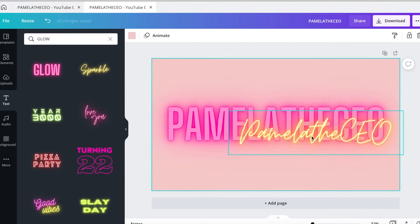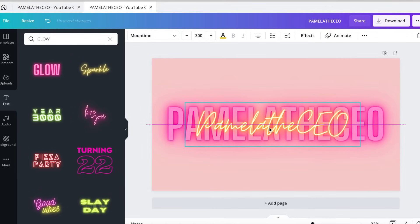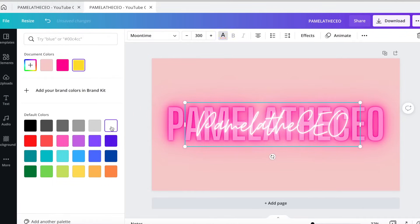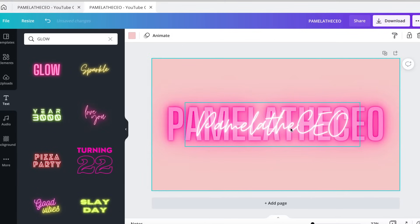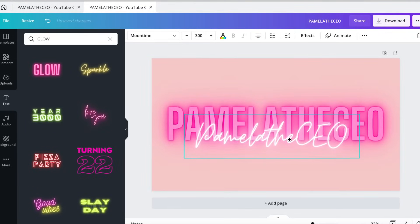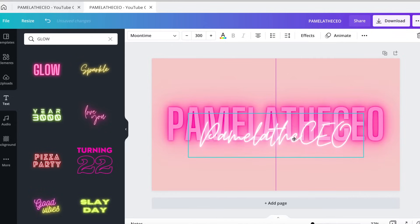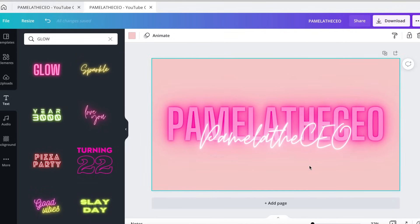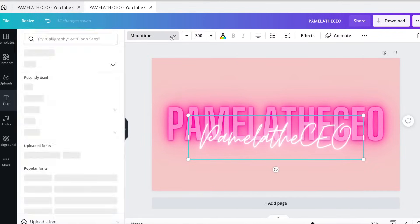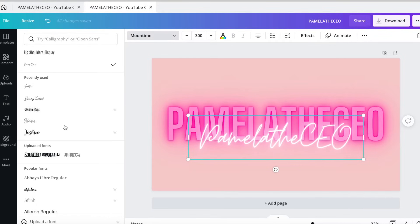A lot of people put this in the middle. I'm going to leave mine in the middle and change it to white. I'm going to center it and place it right under my first one. Depending on what your name looks like — if it's something shorter — it might look better in the middle. This is the font Moontime, just in case you wanted to know. You have all these different fonts you can choose, but I like Moontime.